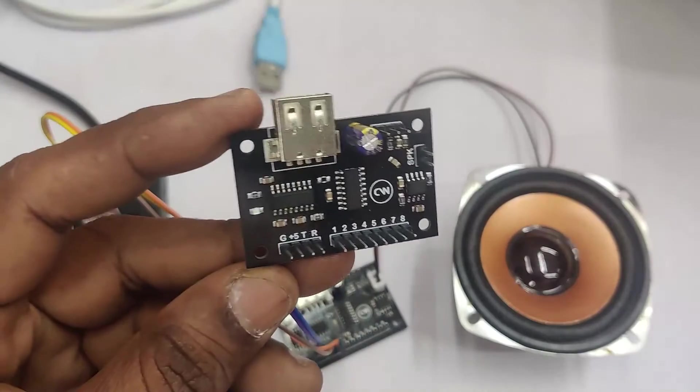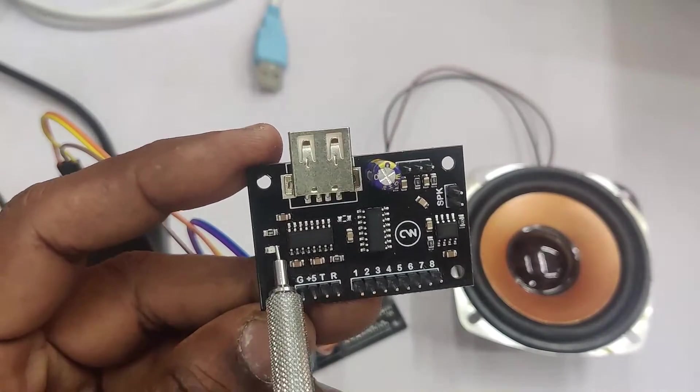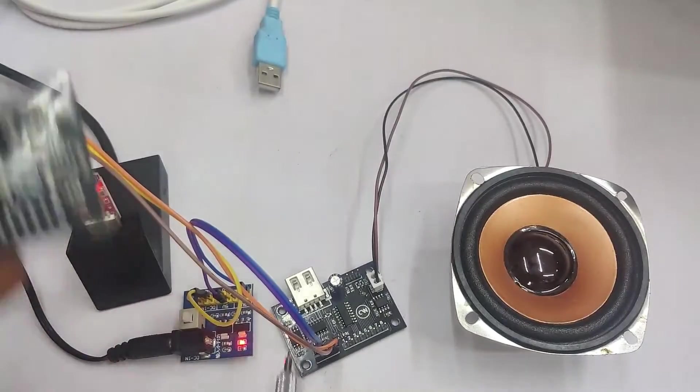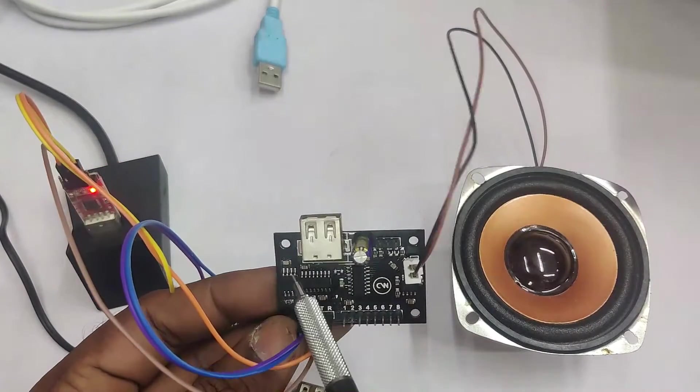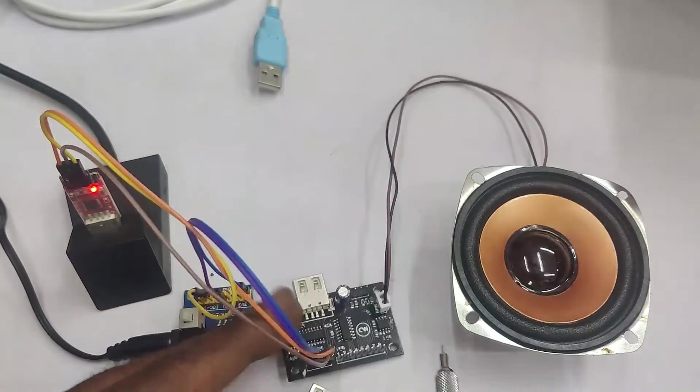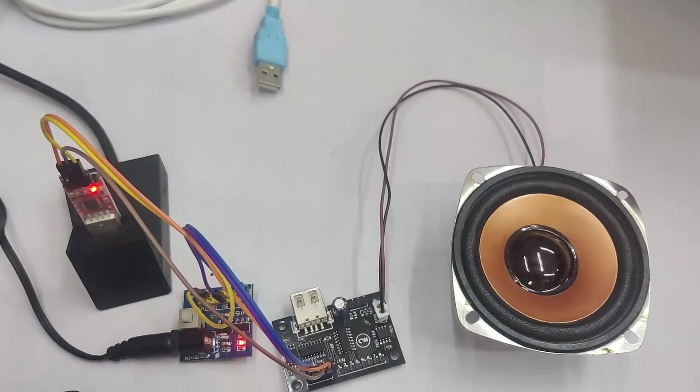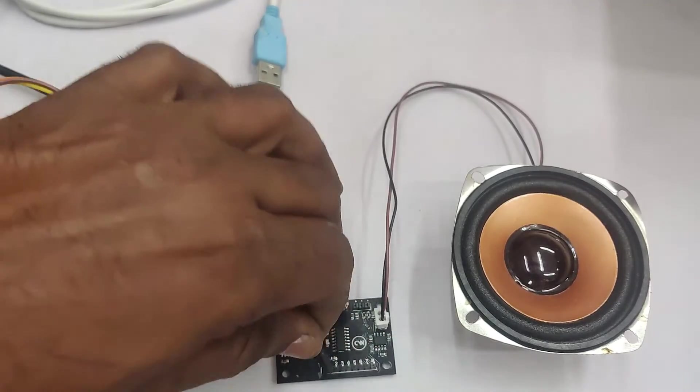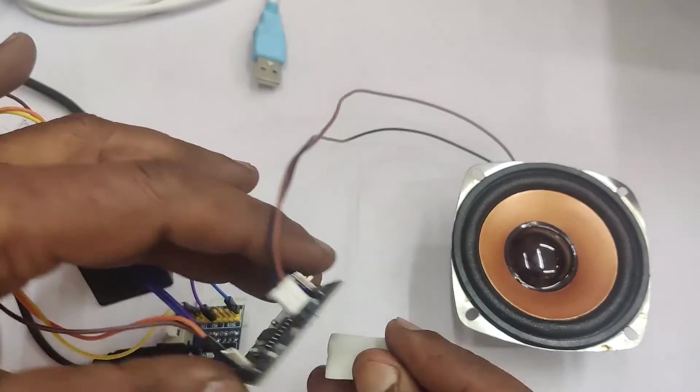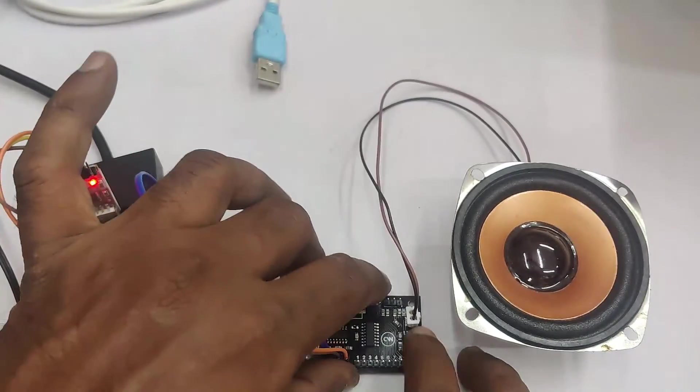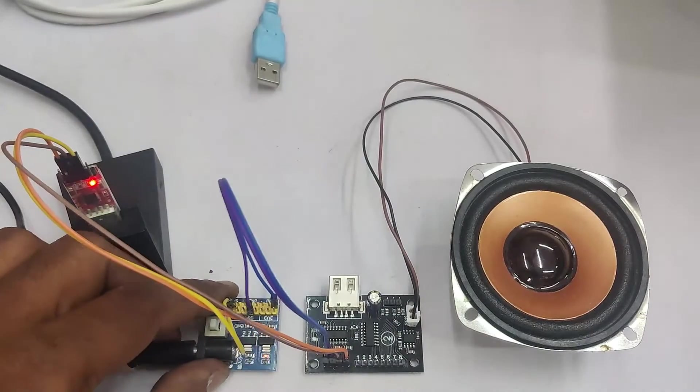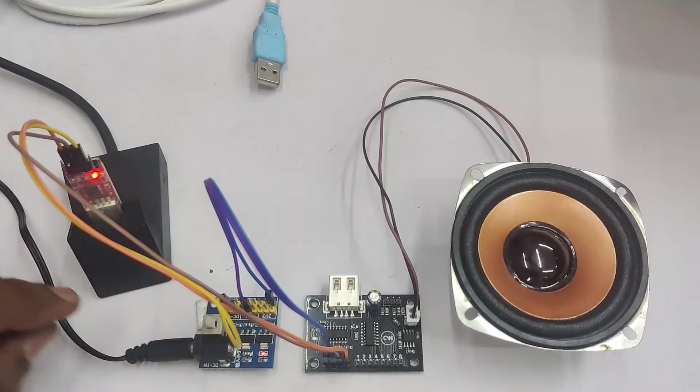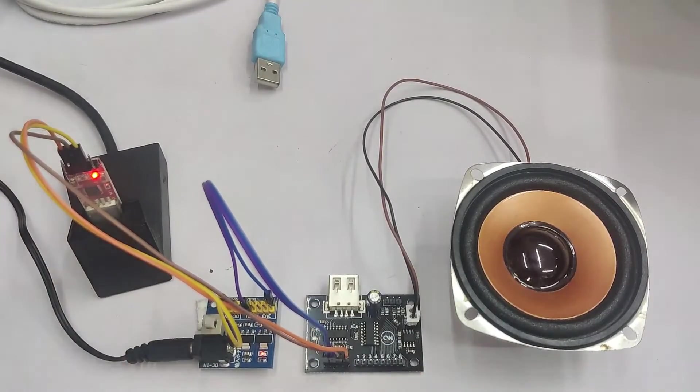Now let us check the pen drive model. The connections are same. Remove the plus 5 ground connection and connect it to plus 5 and ground. And the USB to TTL device, RX to TX, TX to RX, and ground to ground. The connections are same as we did for the flash model.